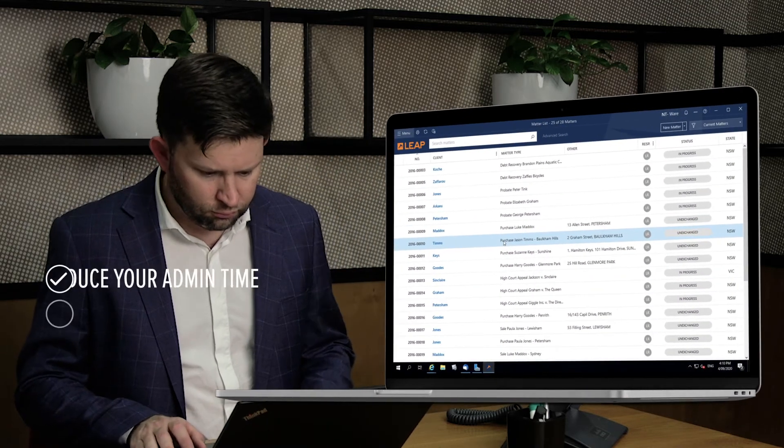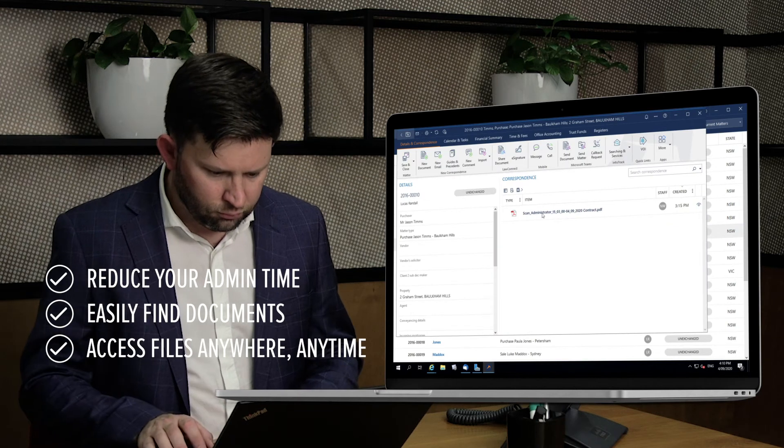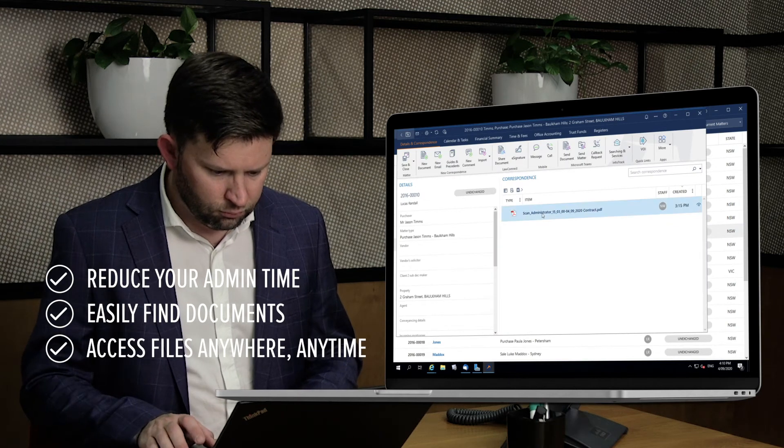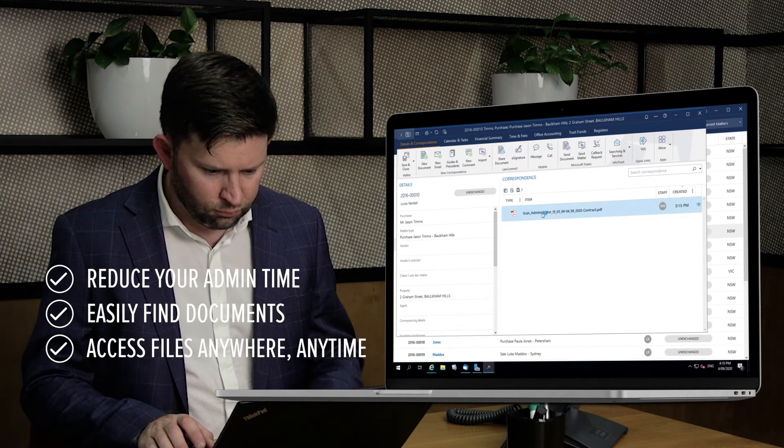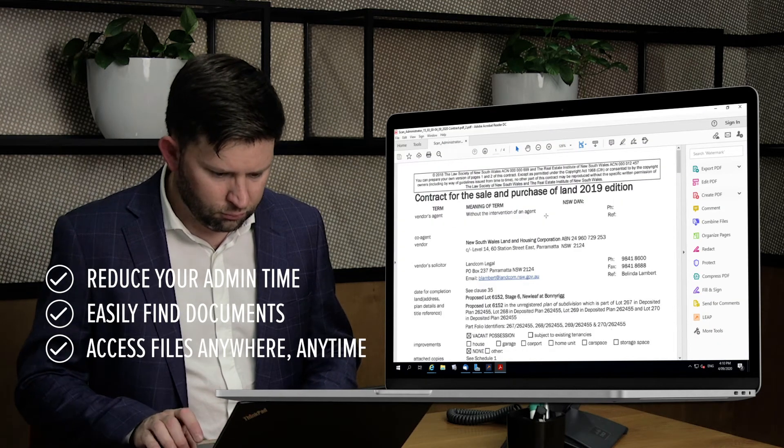This helps you reduce your admin time, making it simple to find documents relating to matters and access them from anywhere.